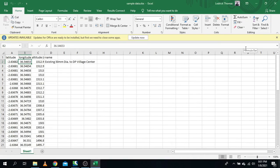Before we get started, I'd like to point out that if your coordinates are in latitude and longitude, I have a full video which explains how to convert latitude and longitude into UTM by using GIS. If your coordinates are in latitude and longitude, please go and watch that video — I'll put it in the description below. If your coordinates are in UTM format, let's get started.